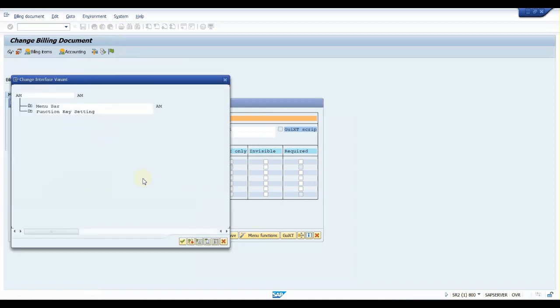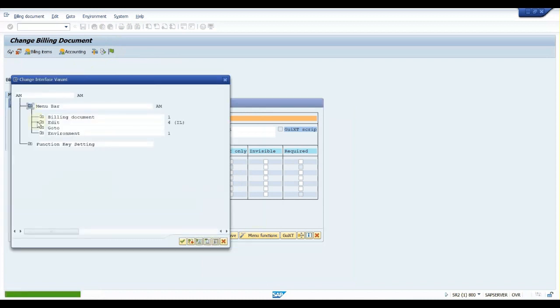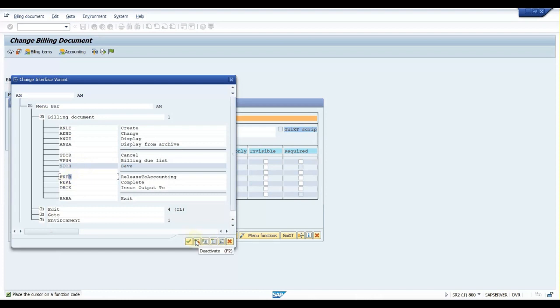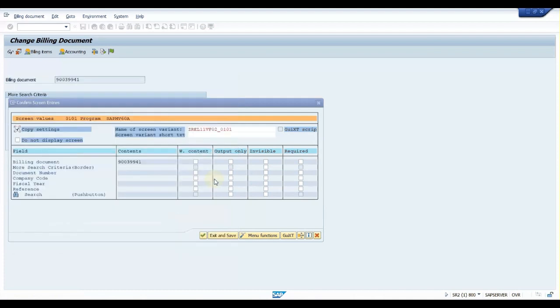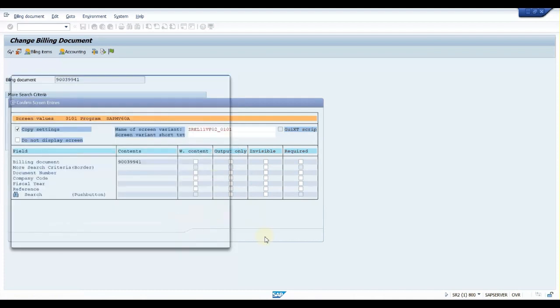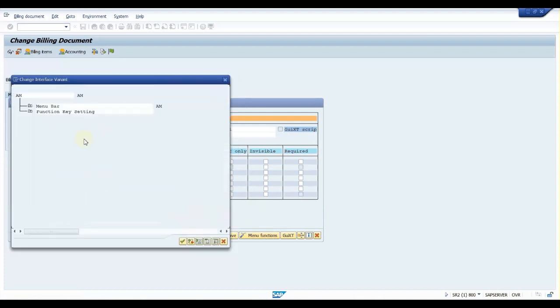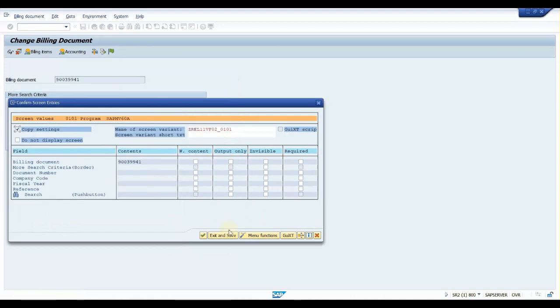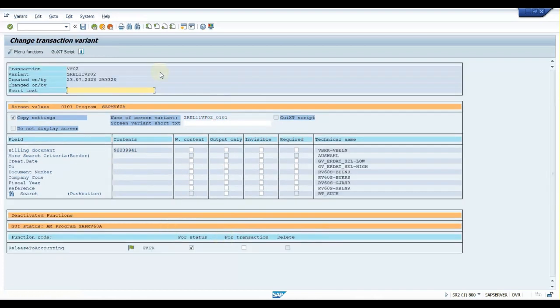Functions - here you can see 'Billing Document Release to Accounting.' Click on this and deactivate. Done, and also one more place... yeah, here it is also done. Continue, exit and save. Give some short text.